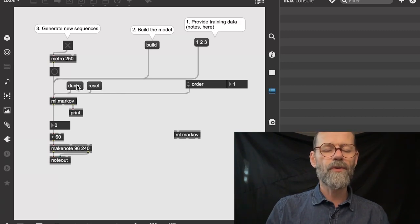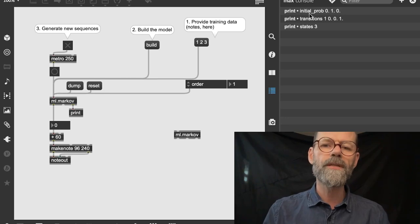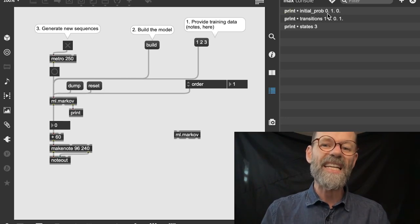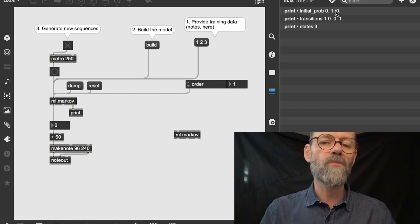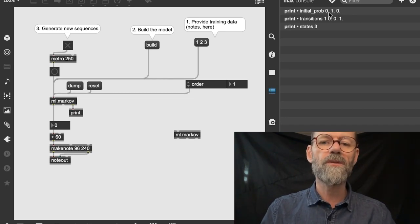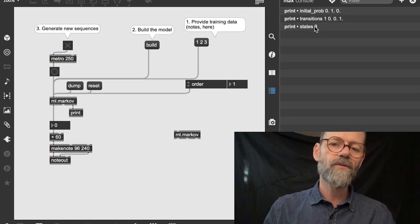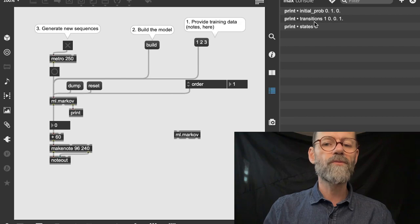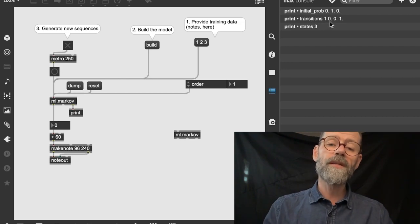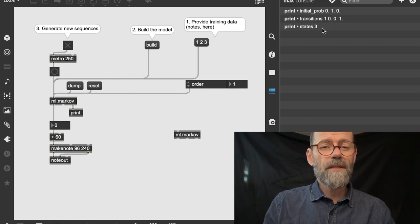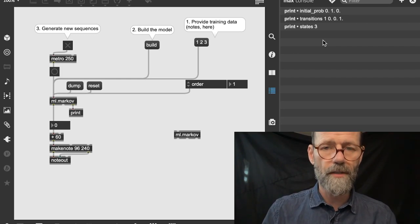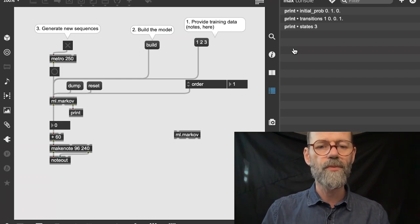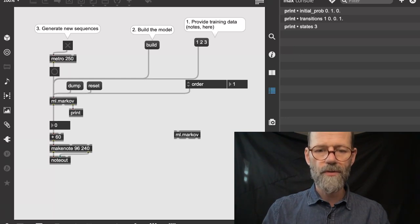I press 'dump' and we can see what happens. It tells us it has an initial probe of 0, 1, 0 — three numbers. The states it has received are three, so we had three numbers and we have some transitions. In order to make this system learn, we need to put more things into it. We can't just put three numbers — that's not enough.